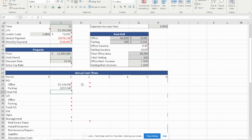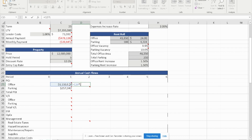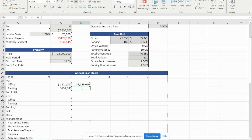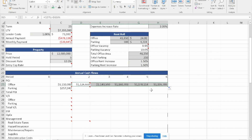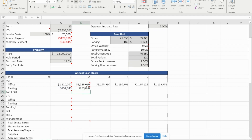To calculate years two through six, we use the formula: previous year's PGI times one plus the growth rate. We were told the office is increasing at 1.5% annually, and we anchor the growth rate so we can drag it across. We do the same for parking PGI — previous year times one plus 1.5% growth rate, anchored and dragged across for years two through six.